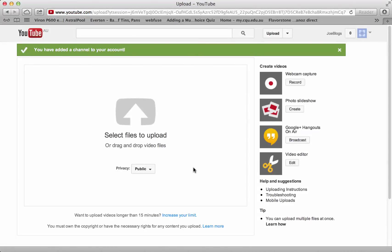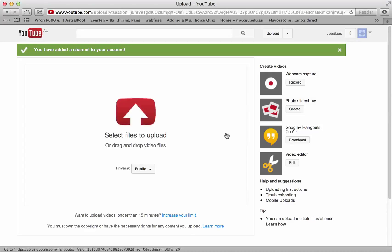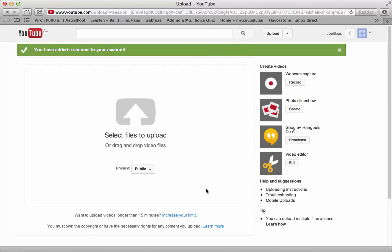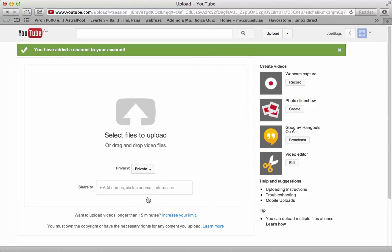So once you get to this point, you can then simply drag your video into here, then you would make it private.